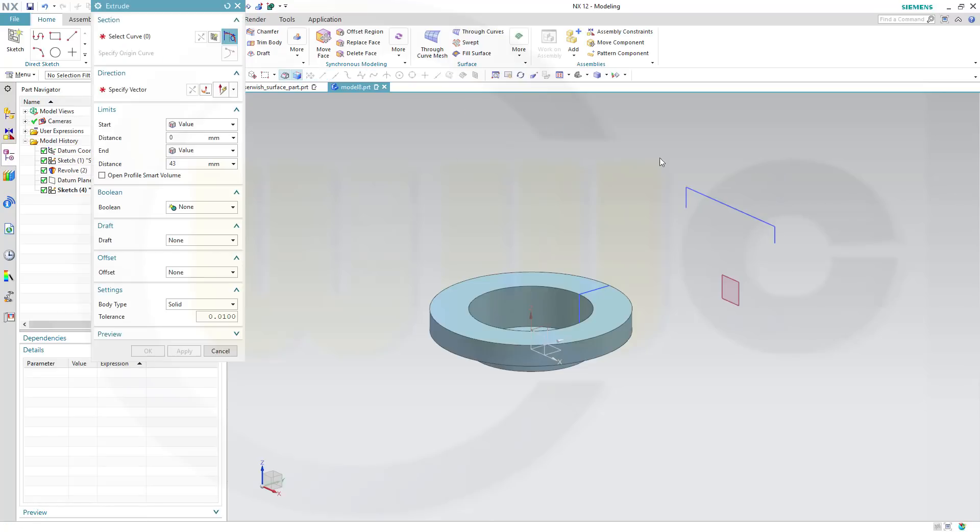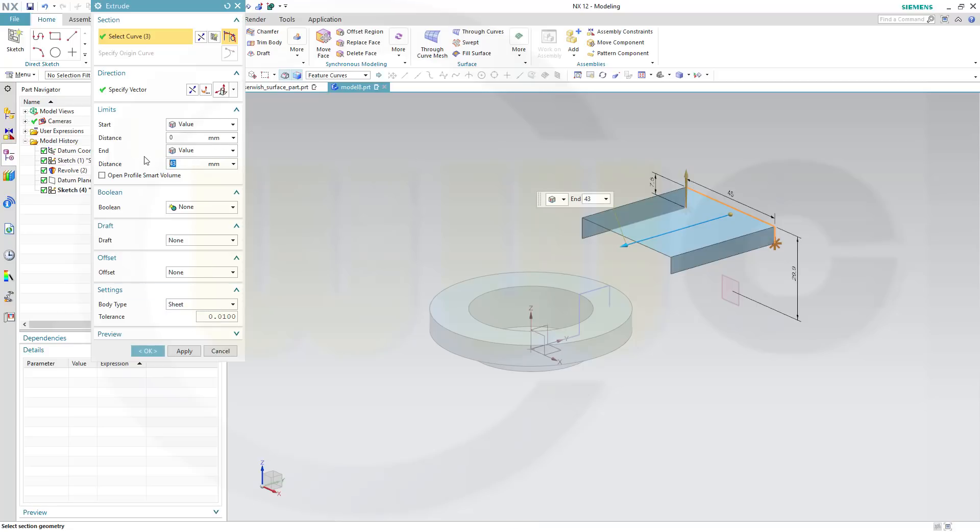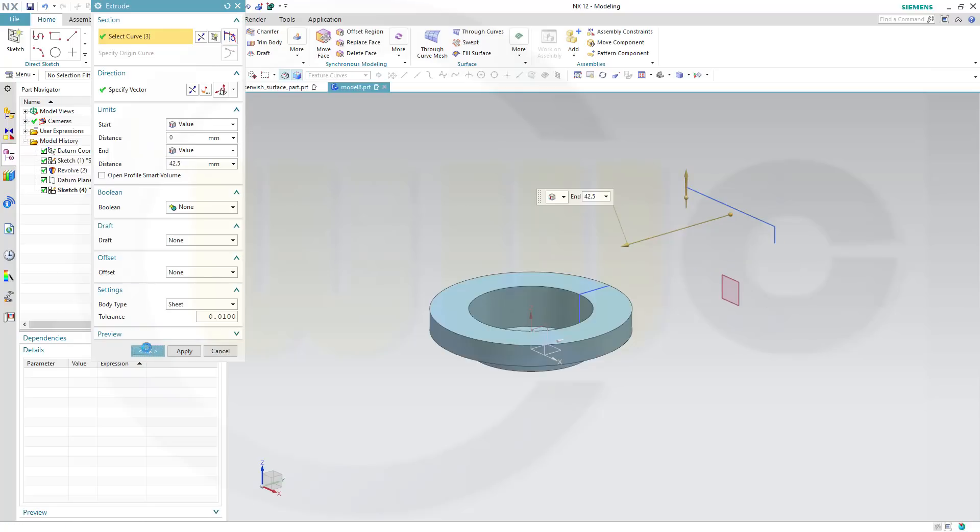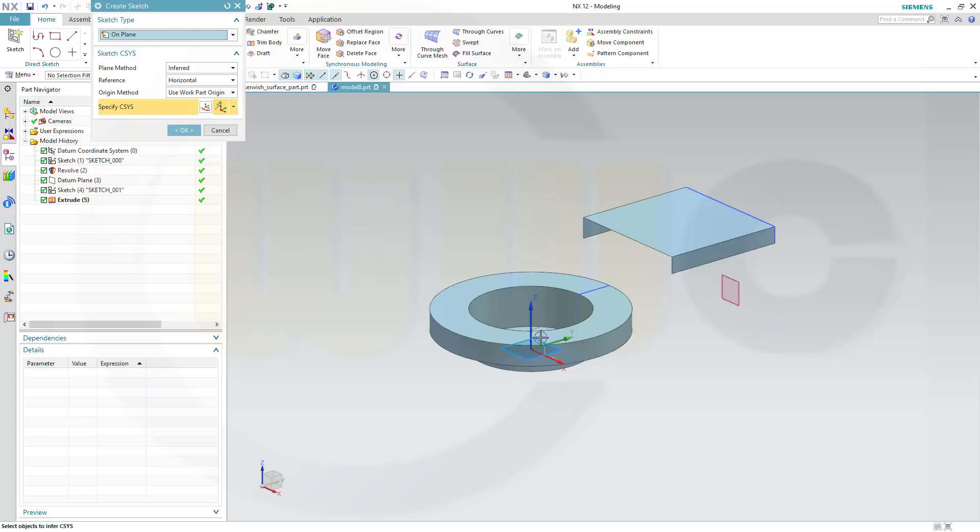Let's make an extrude with that one. Go to extrude, select sketch, go in that direction. I want to have a sheet and the distance should be 42.5, and OK. Next sketch on the X-Z plane.